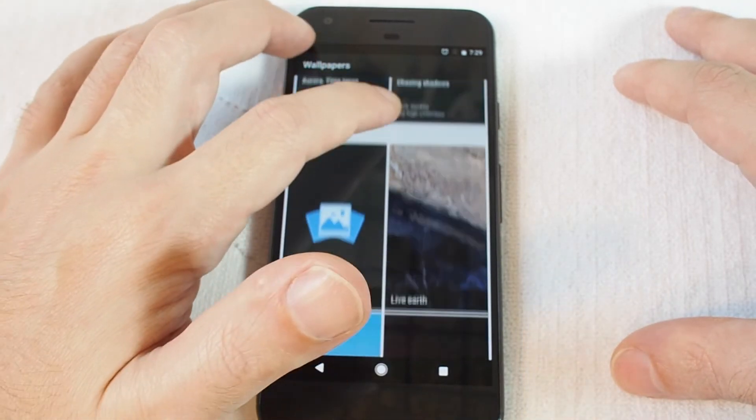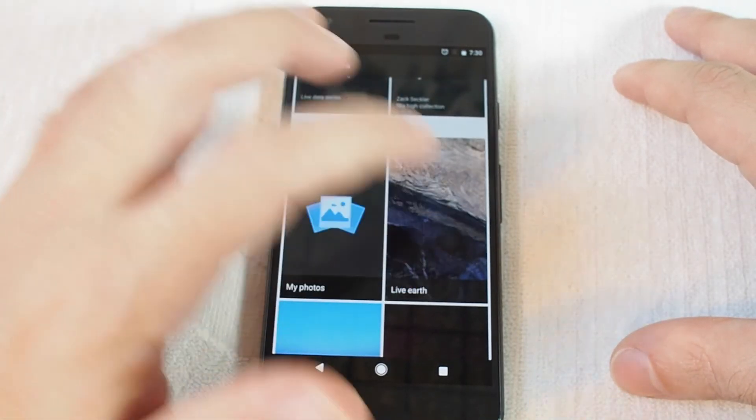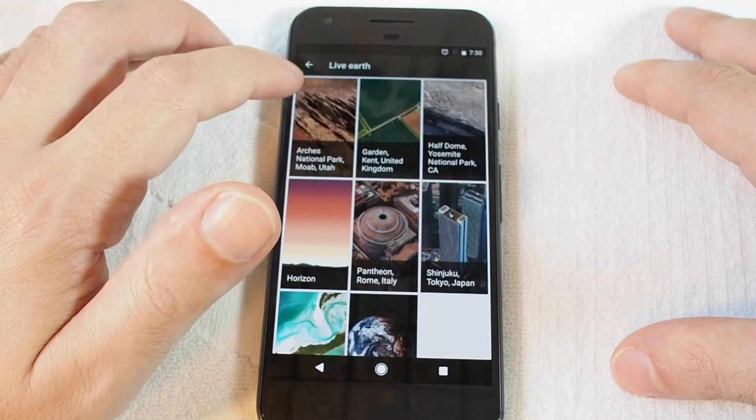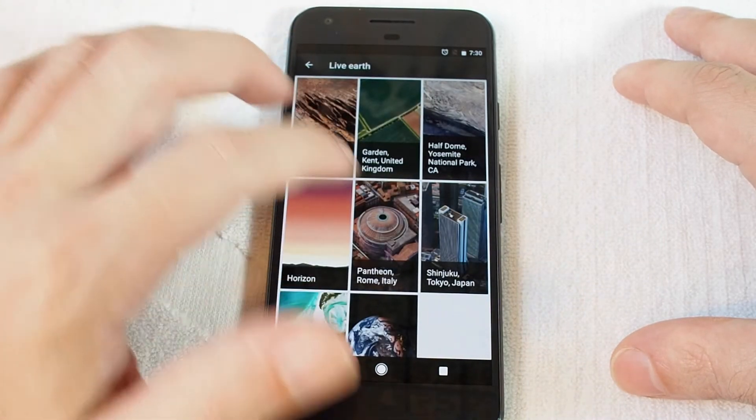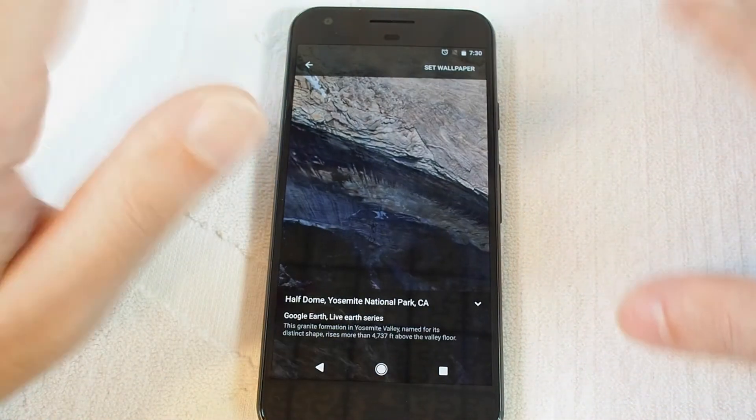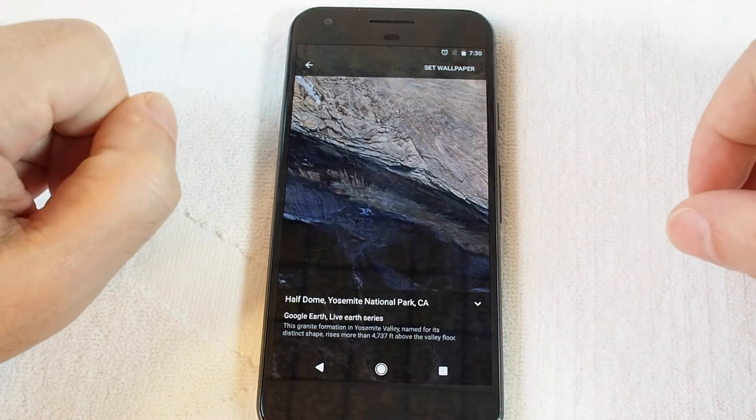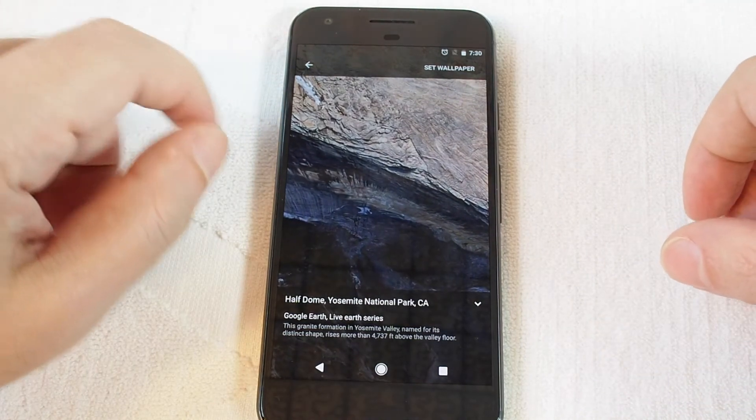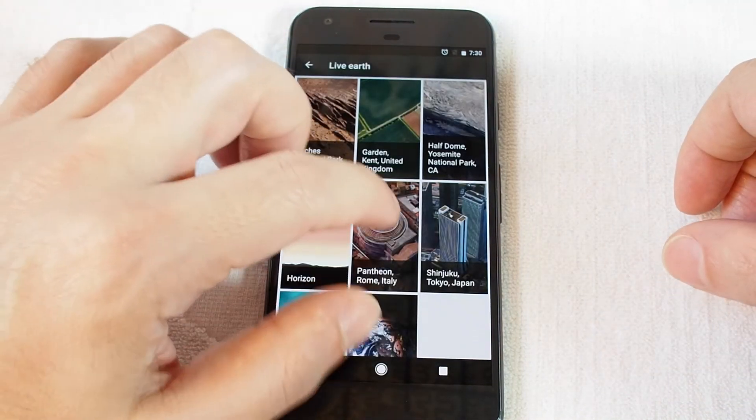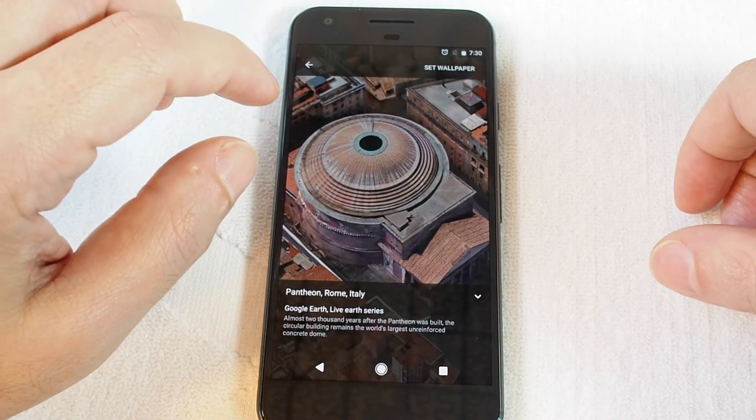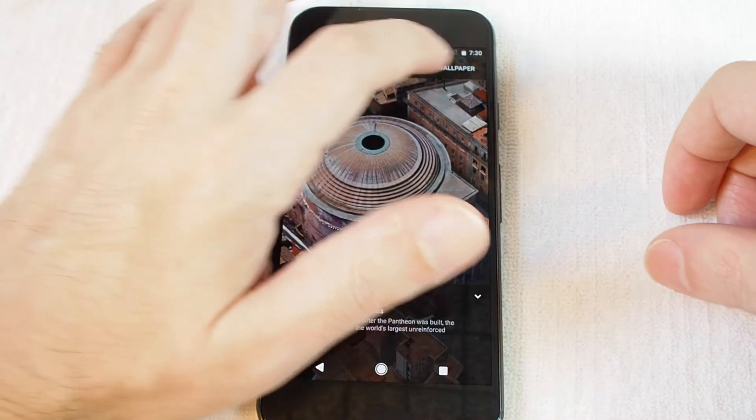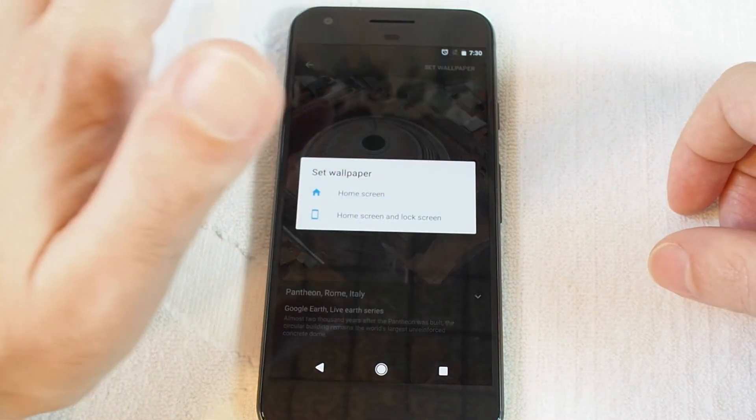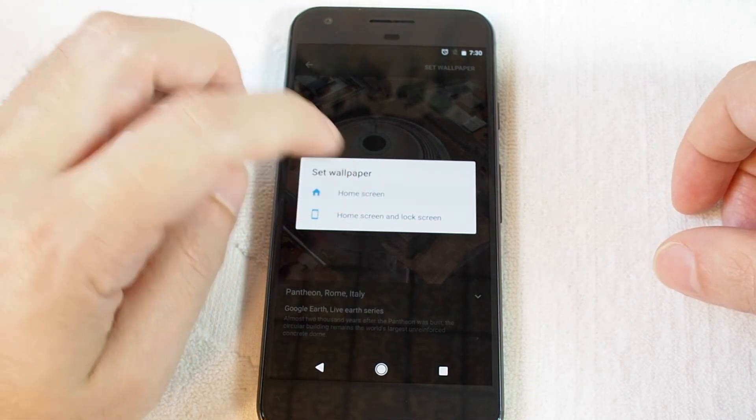cool dynamic ones. So let's do Live Earth, and these are actually animations or video that slightly moves every time you open the phone. So let's try the Pantheon in Rome. Let's set this as the wallpaper home screen.